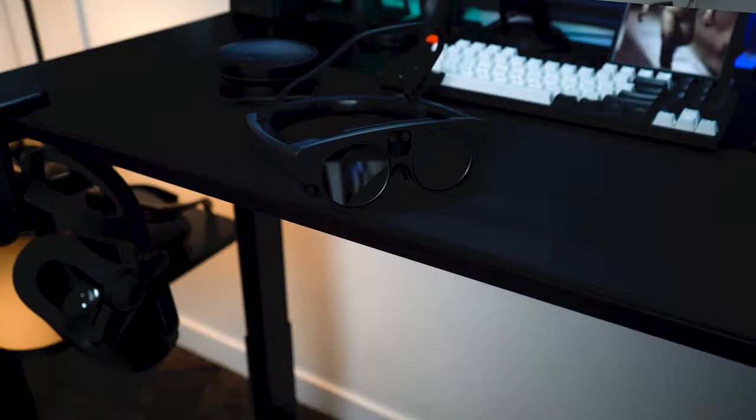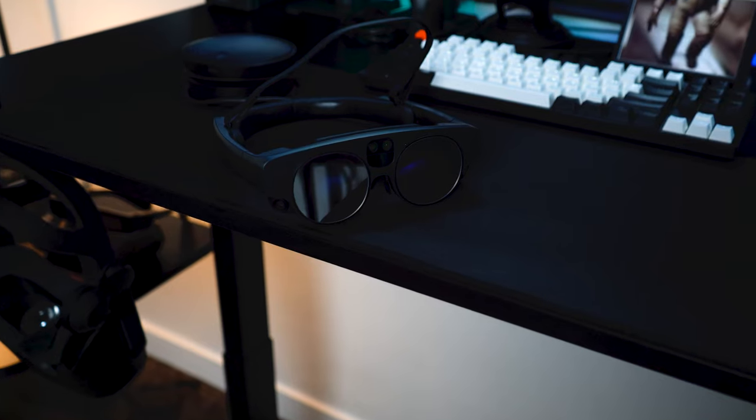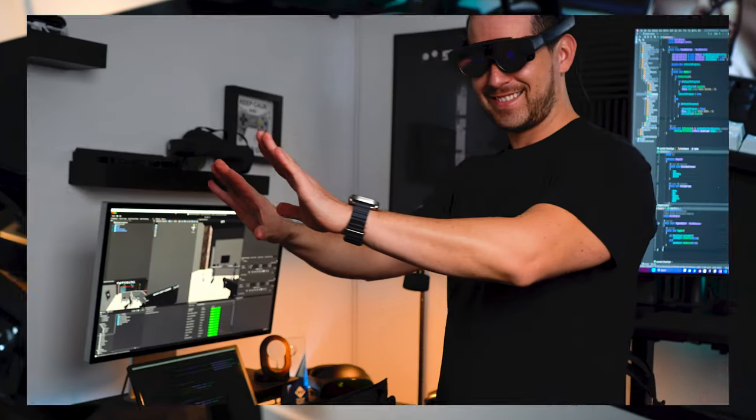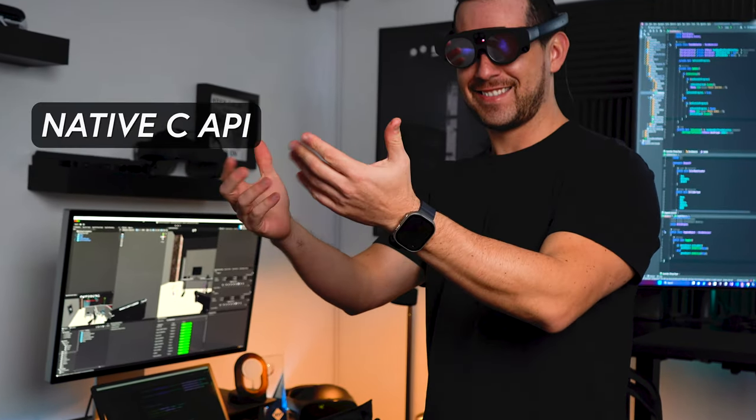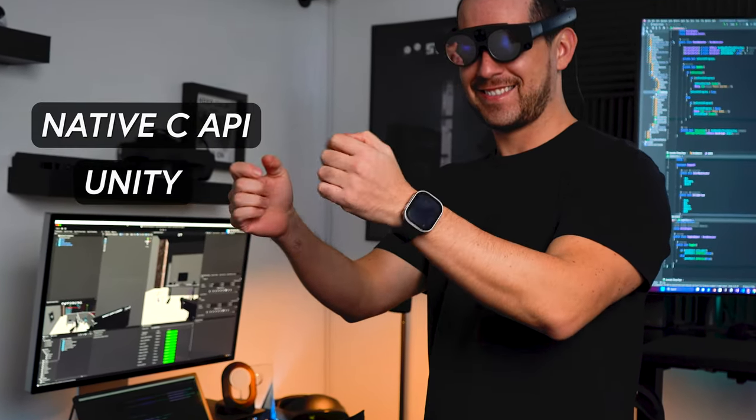First, and very importantly, MagicLeap 2 supports hand tracking for the MagicLeap native C API, Unity, MRTK 2.8, MRTK 3, and most recently OpenXR.